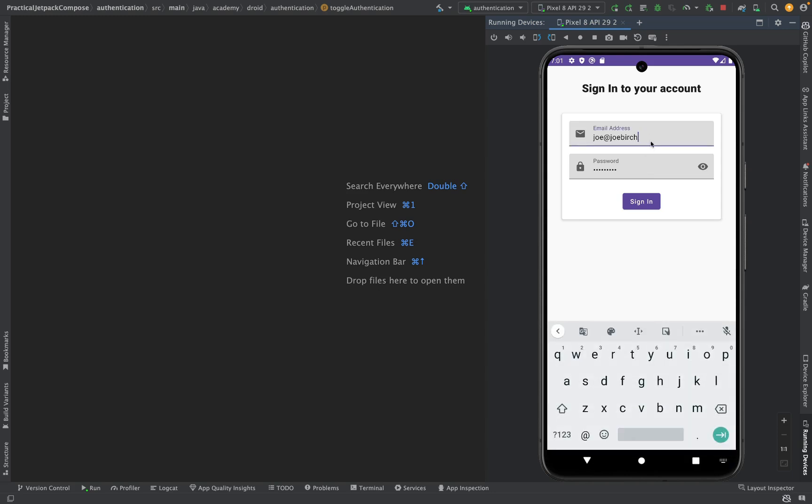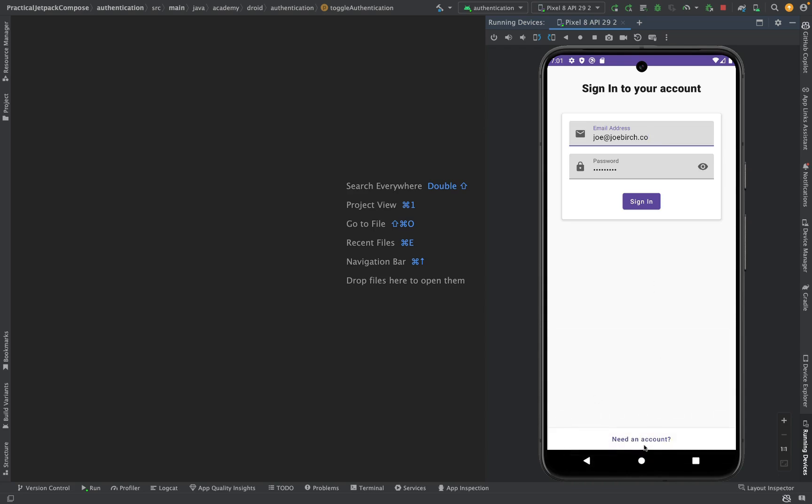We're going to be using a range of UI components from the Jetpack Compose libraries to build this form, allowing us to explore input fields, laying out composables, as well as other material components such as buttons and cards.